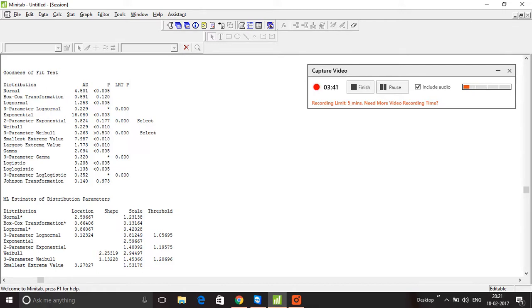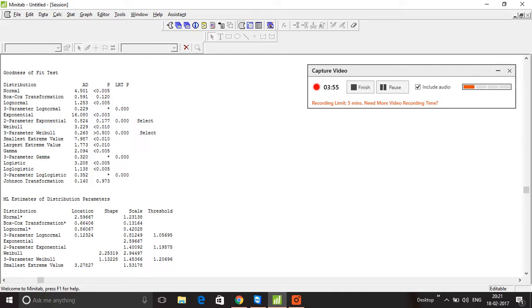belongs to. Remember, Minitab will show us P values for about 14 distributions and two transformation functions—that's a total of about 16 functions. If you've got any questions on how to identify which distribution the data